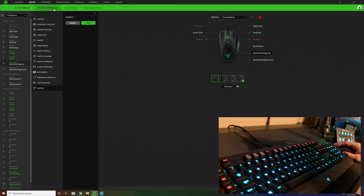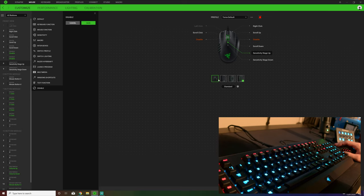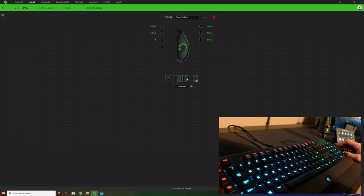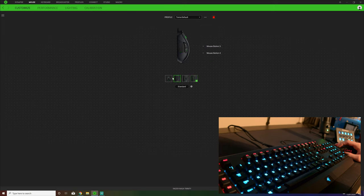You can also switch the profile of your mouse, choose different lighting effects, hypershift which is effectively a bit like using shift.